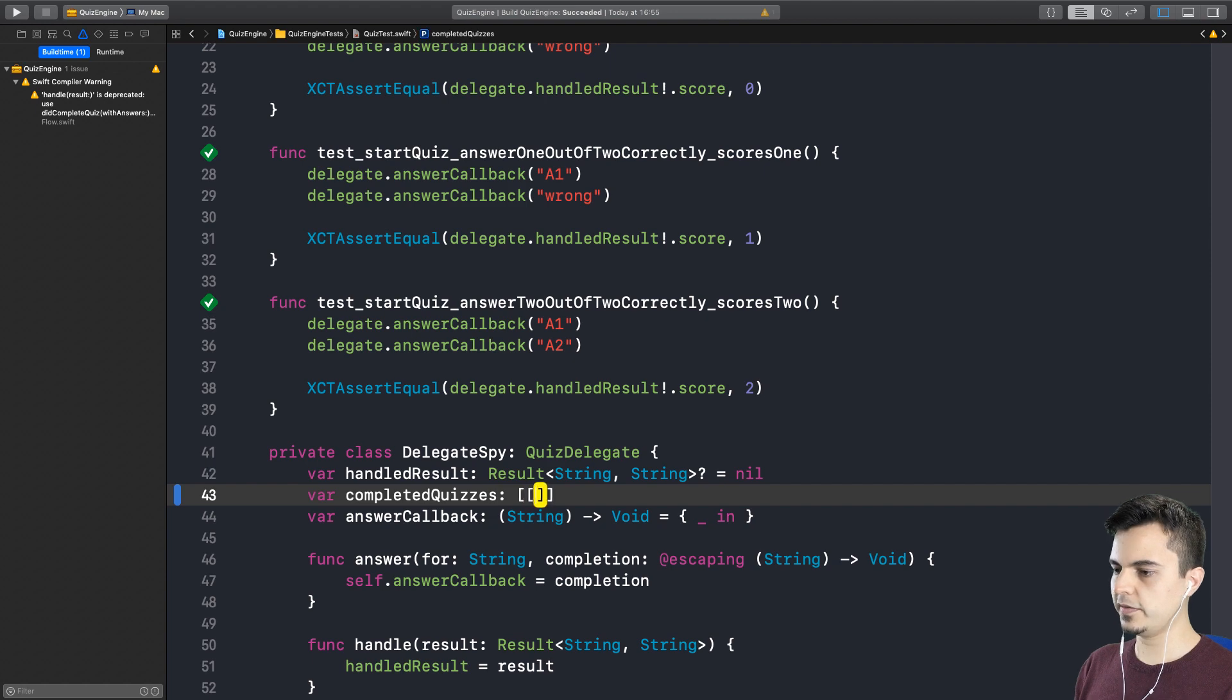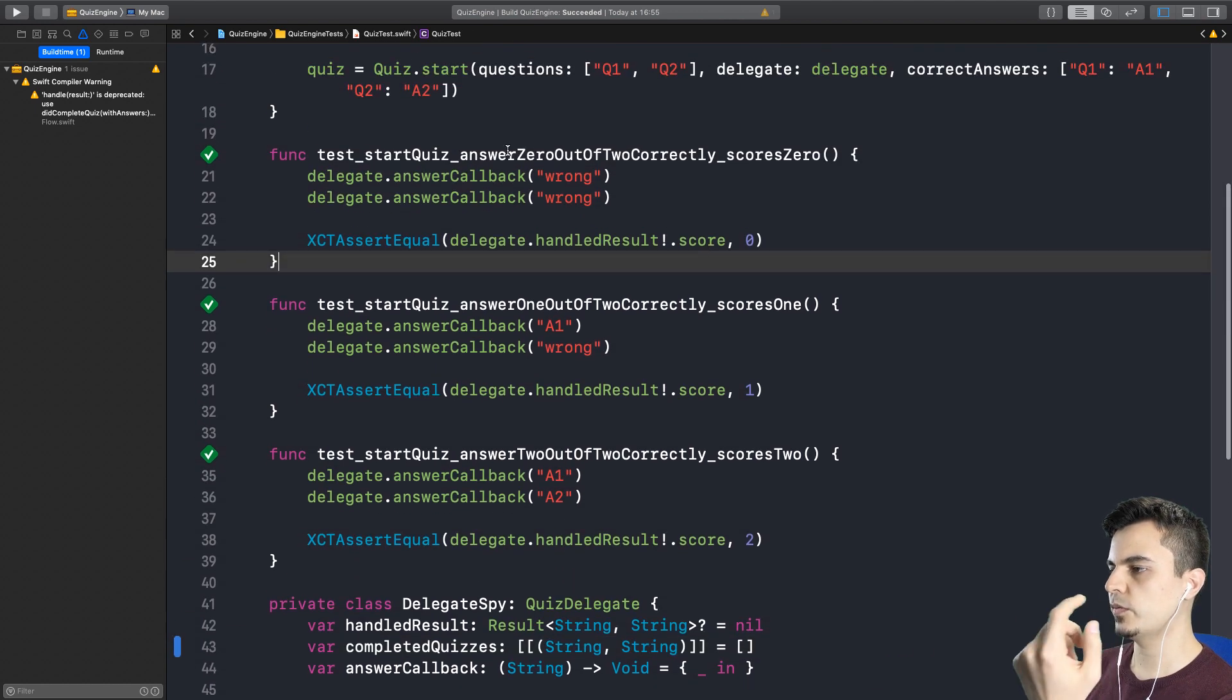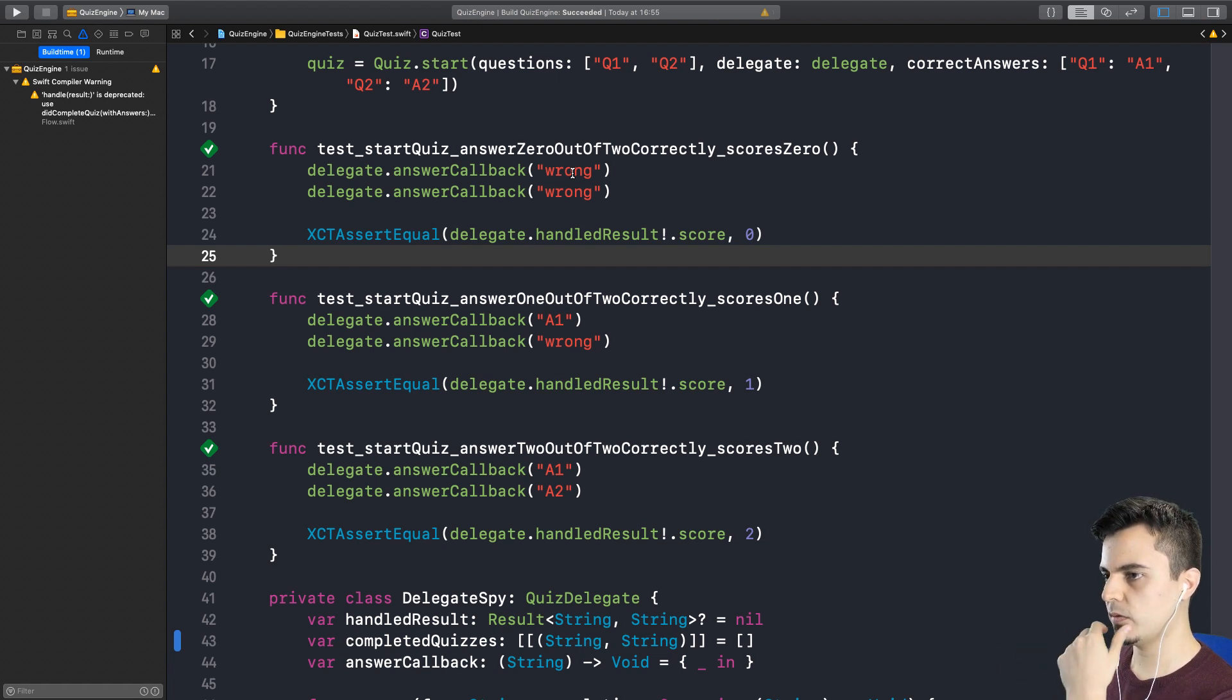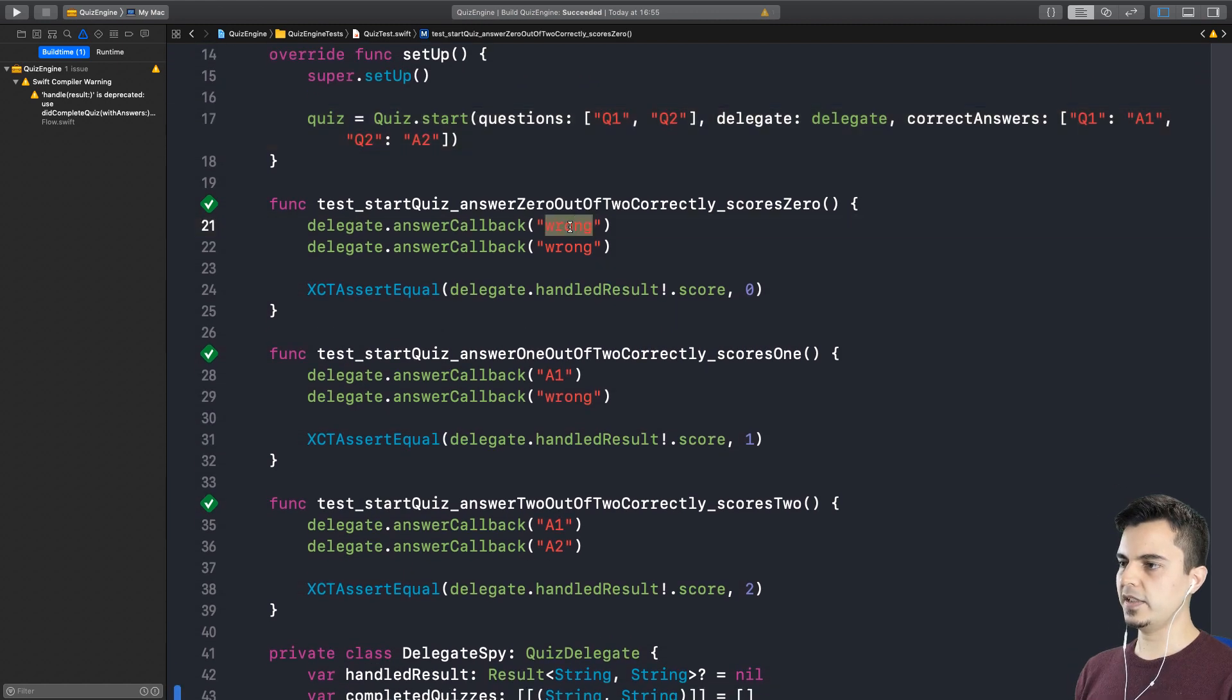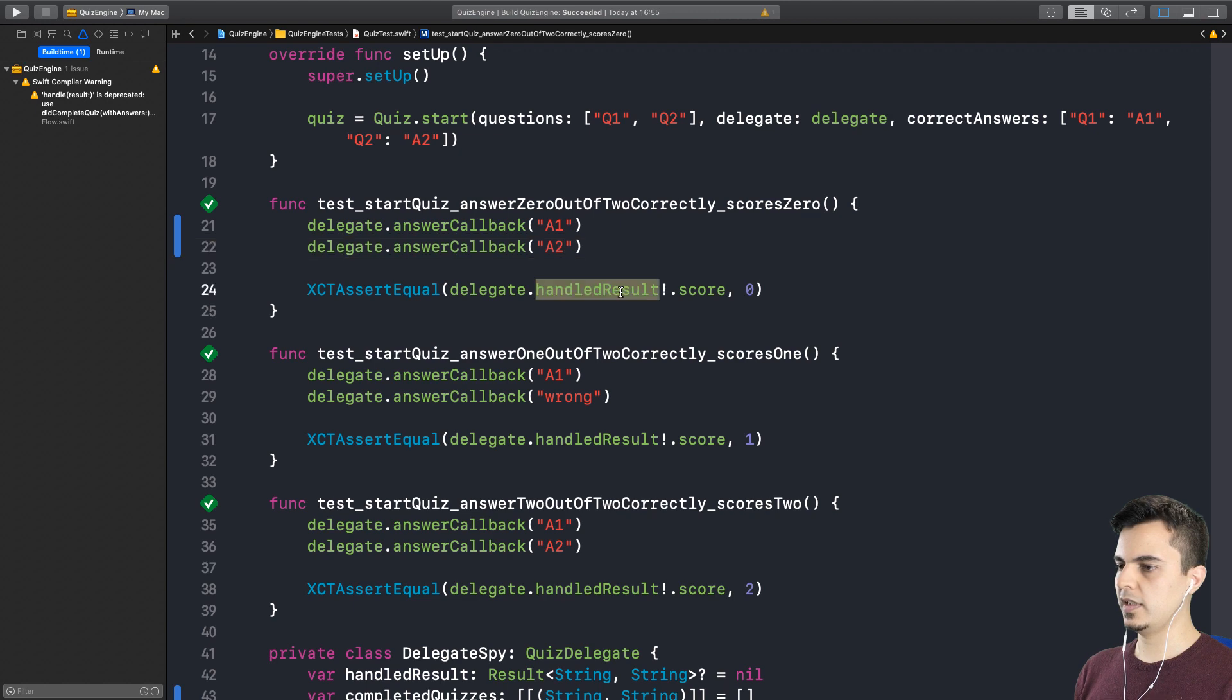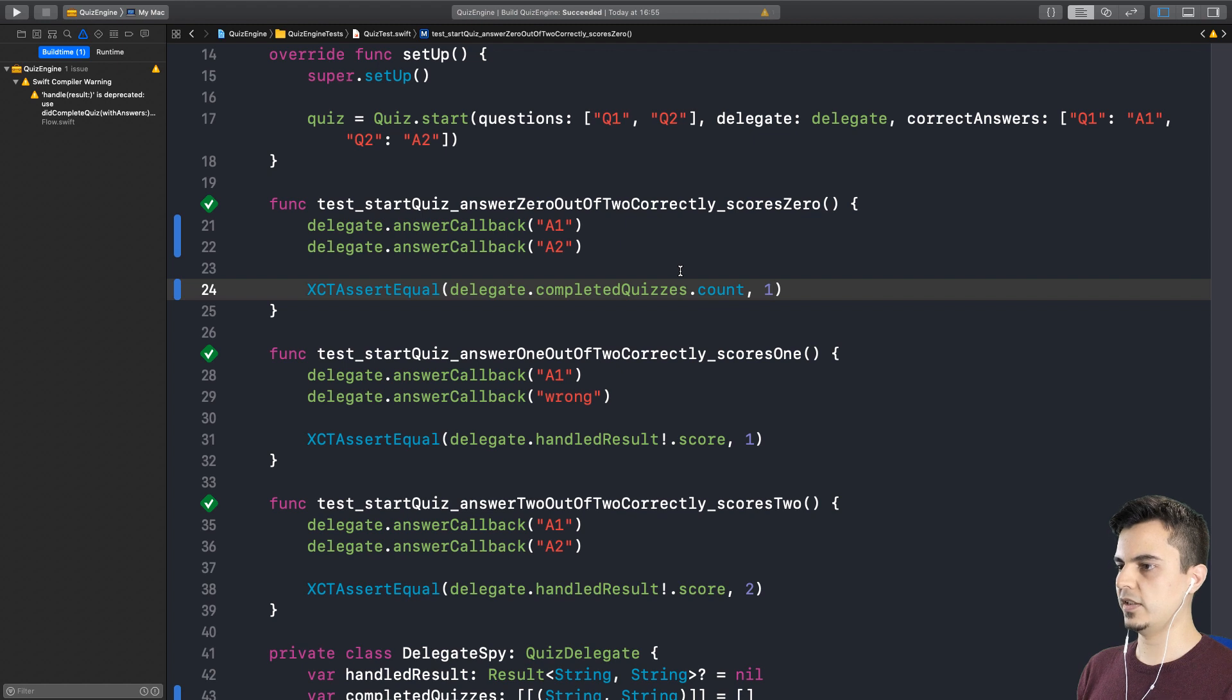An array of tuples. Array of array of tuples. Yeah. So look at those tests. They talk about if a question is right or wrong, but there's no such concept anymore. Exactly. Because the quiz is generic. And now we're pushing this responsibility to the client. So why don't we update this test? Yeah. So I can pass anything here. Let's say a1 and a2 instead of wrong. There's no wrong anymore. Right. And the completed quizzes count should be 1. Yes. Let's start here.